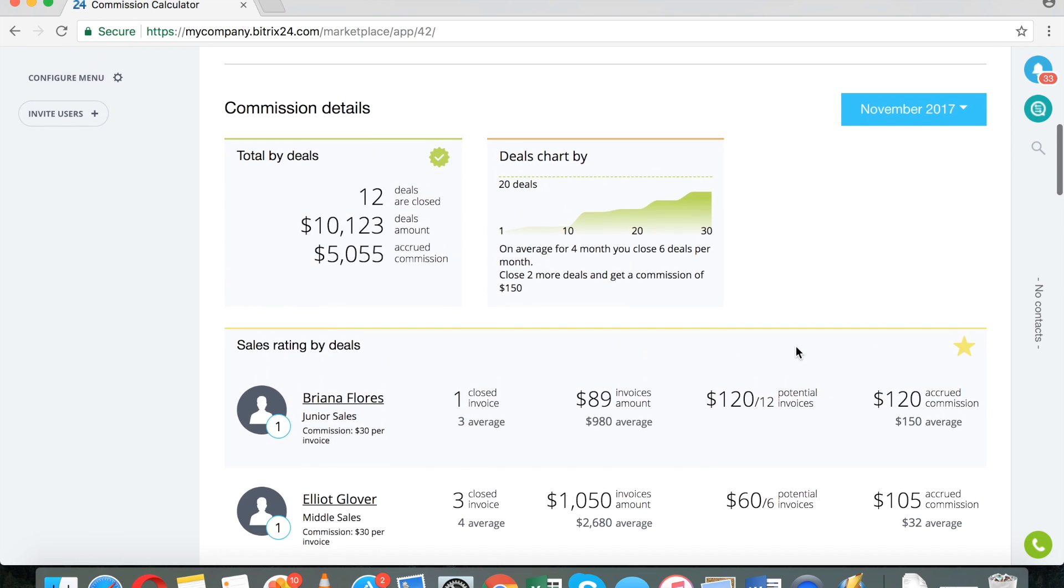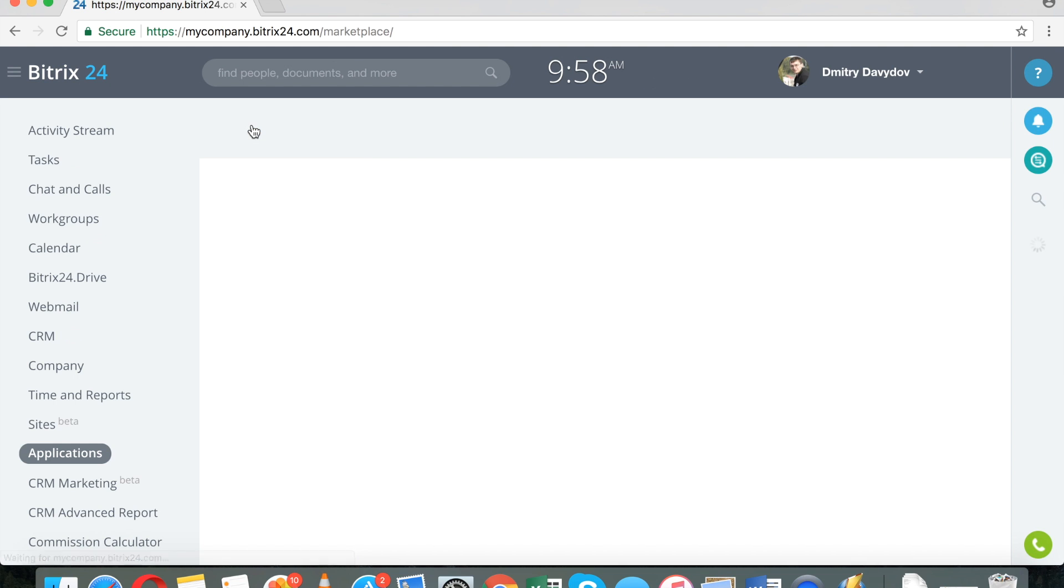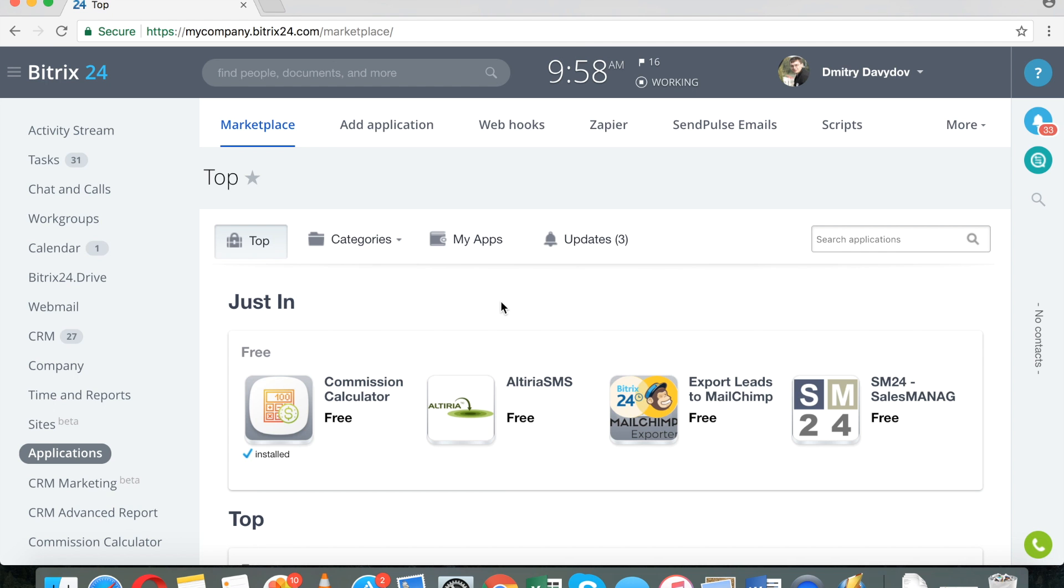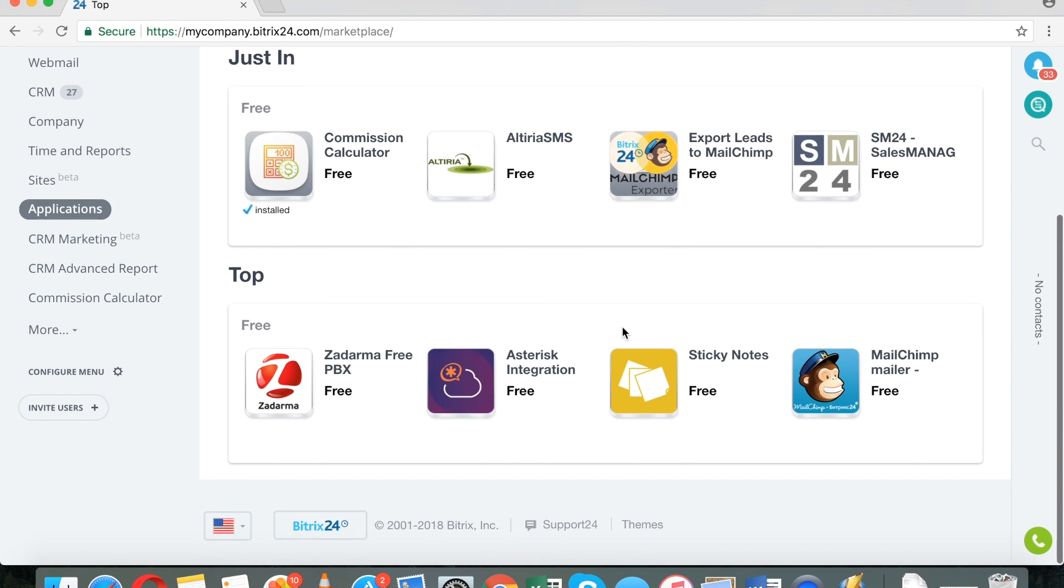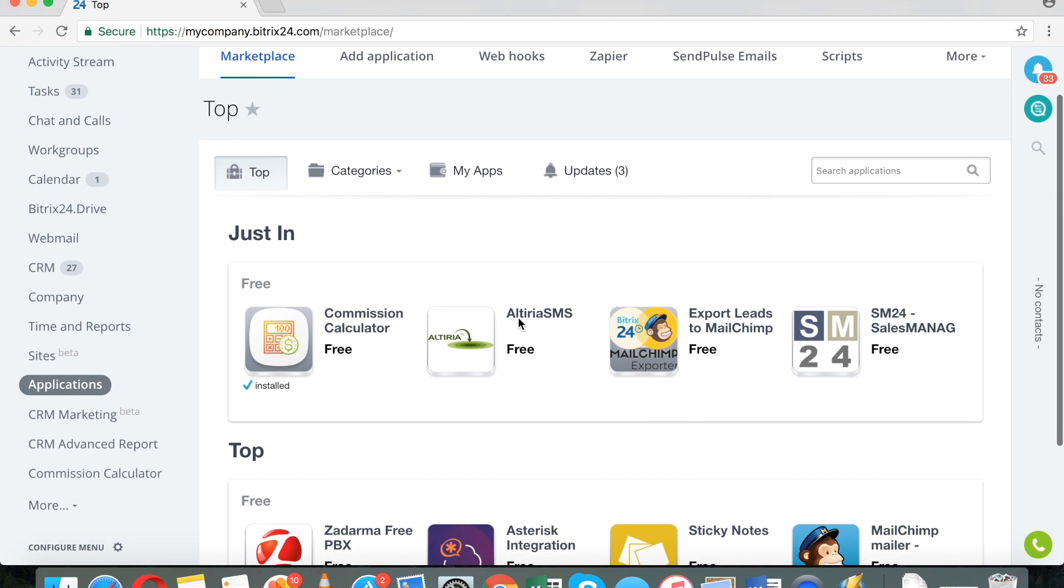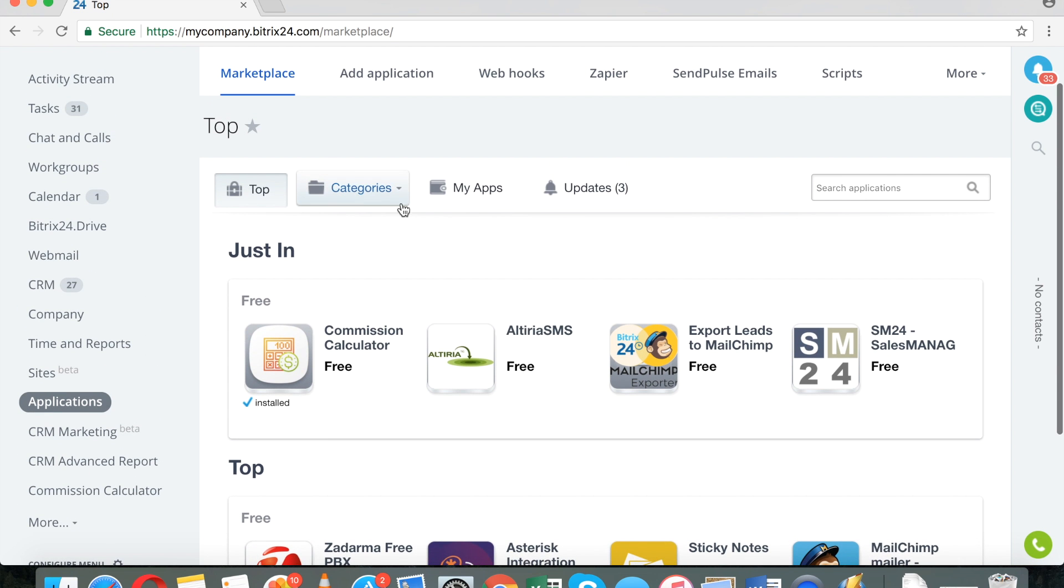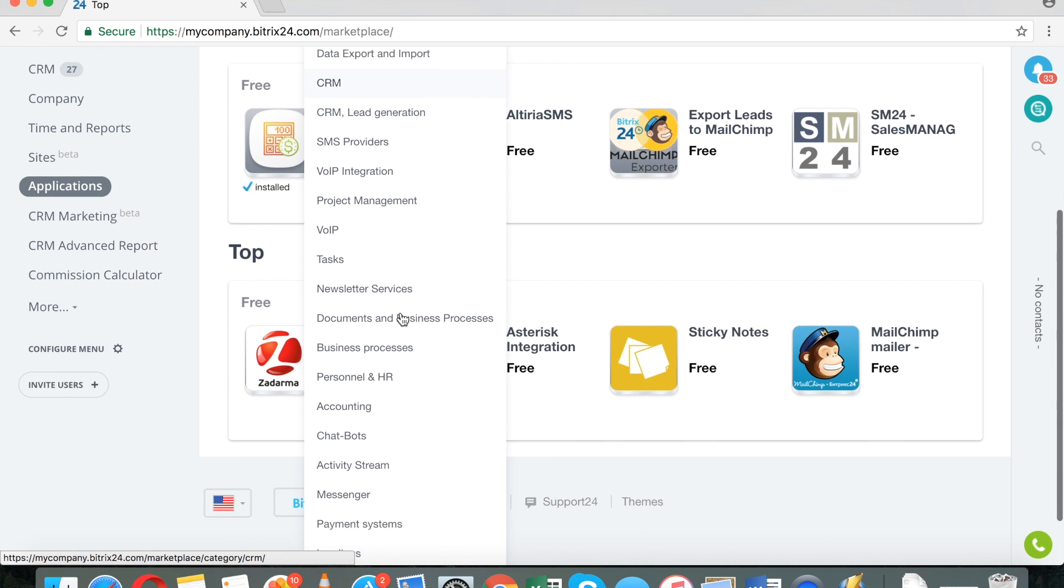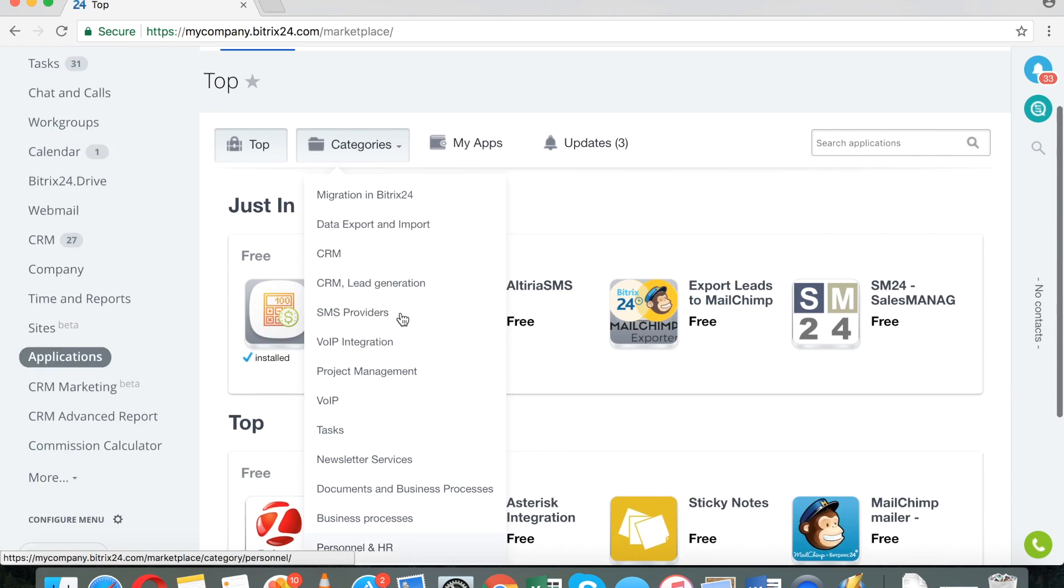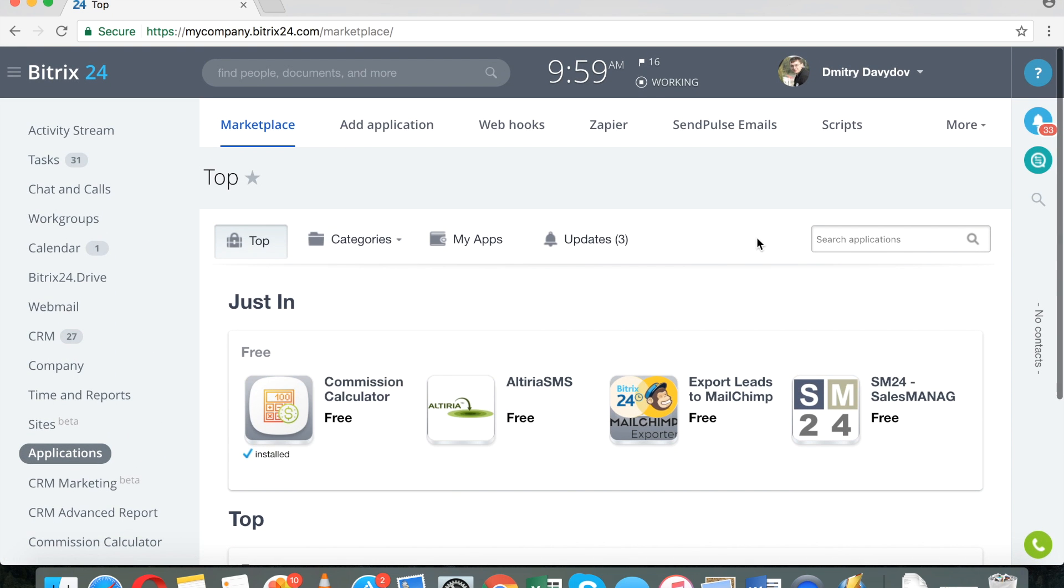That's it. I think it's a pretty cool application. I hope you guys enjoyed, and I do encourage you to go to our marketplace. There are a ton of awesome apps there, integration with accounting systems like FreshBooks and QuickBooks, a ton of telephony applications, so on and so forth. So, go ahead and explore the applications that are available to you. Again, most of them are absolutely free of charge.